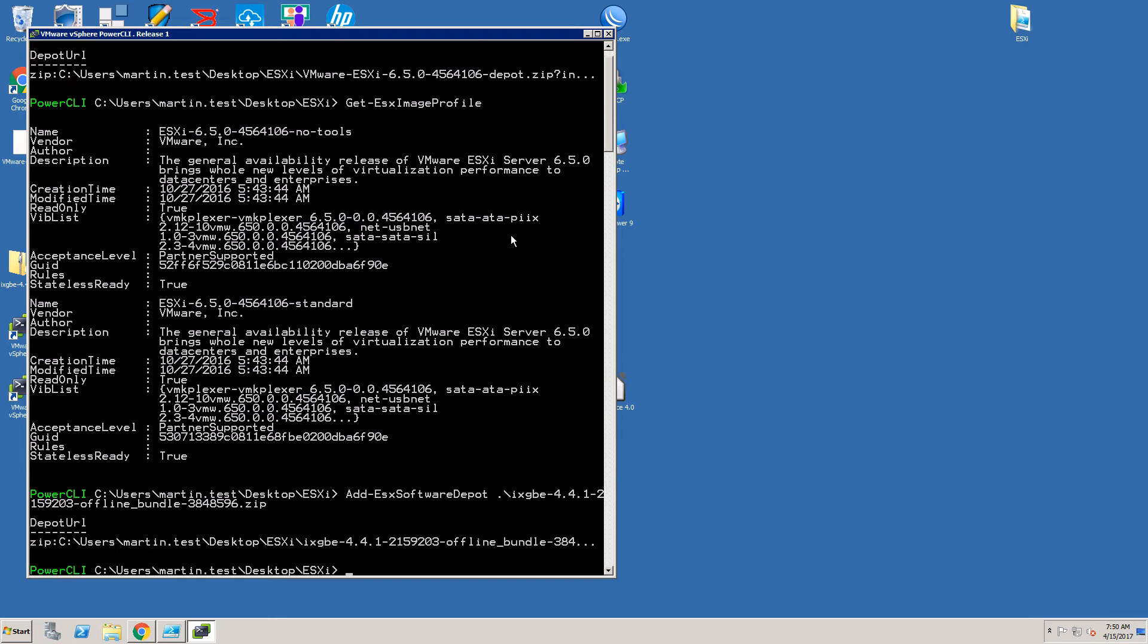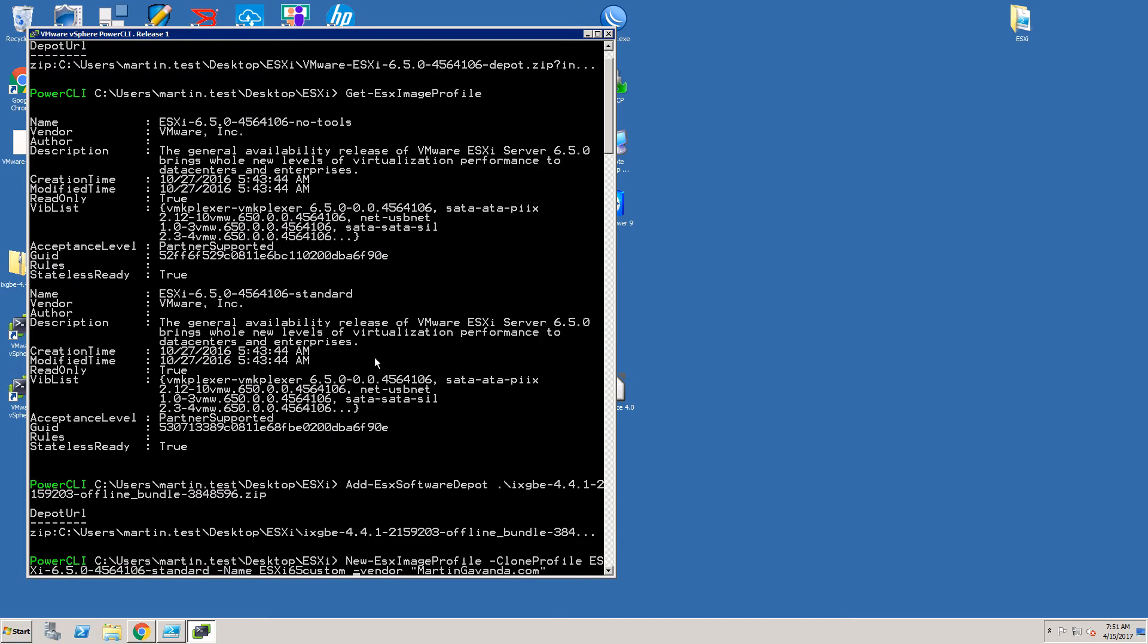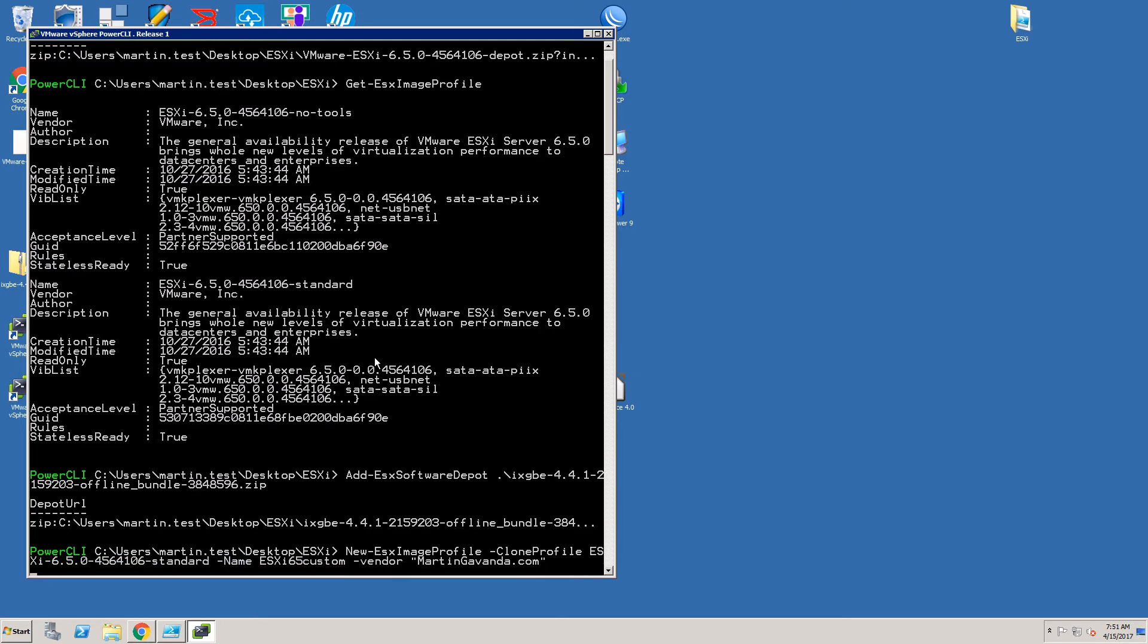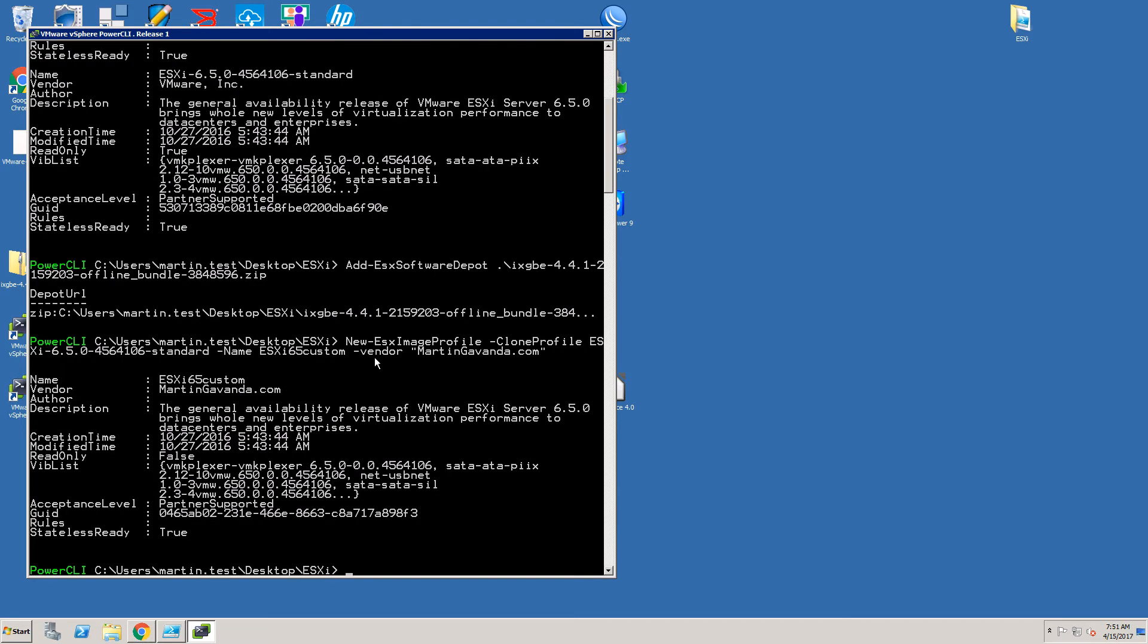Next step is to create our new image profile. Command to do that is New-EsxImageProfile. As you can see command has several properties that we will need to fill. First parameter is CloneProfile. With this we are saying that our new profile will be cloned from standard ESXi image profile.